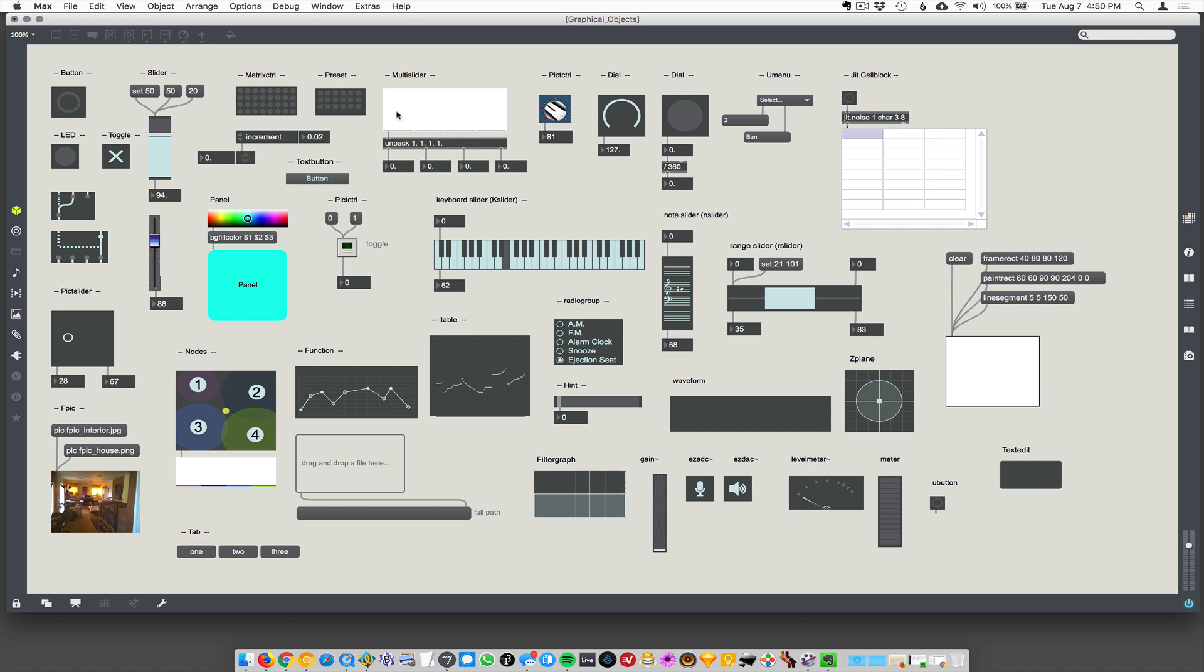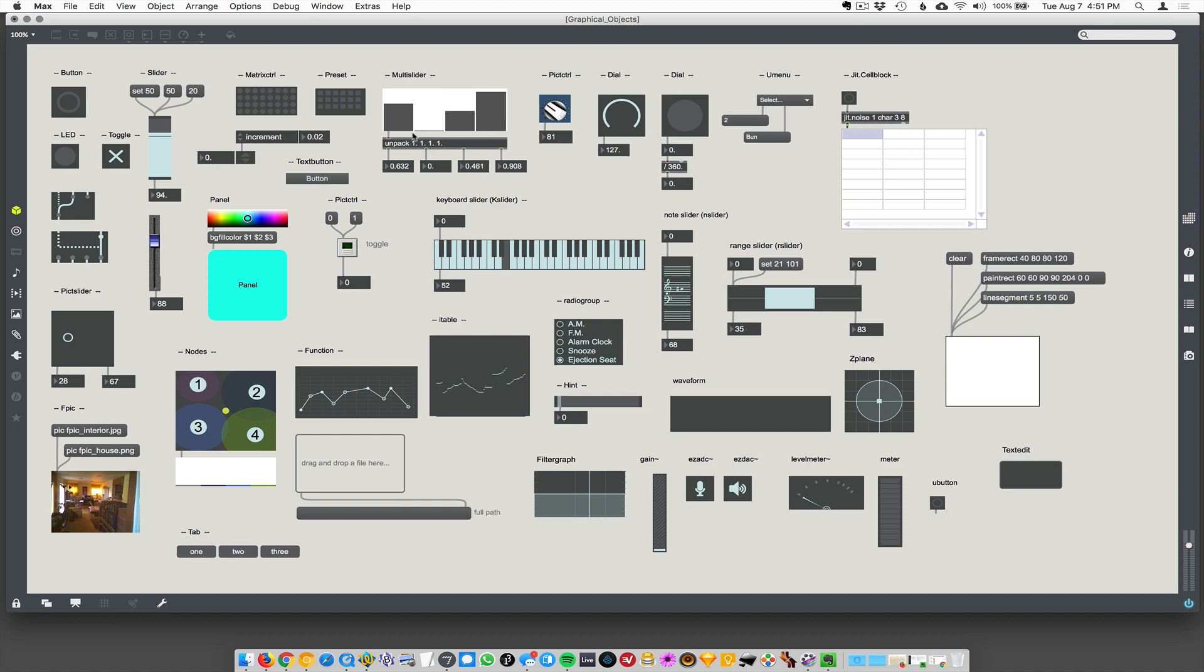Oh, my favorite, I think if I had to pick one, would be multislider. I love multislider. It lets you have multiple sliders inside of a single object and it's really cool.